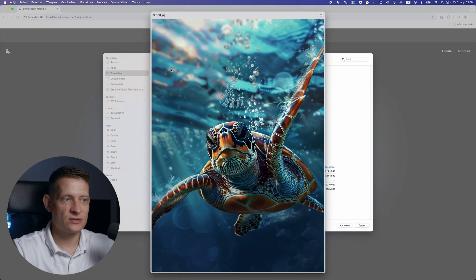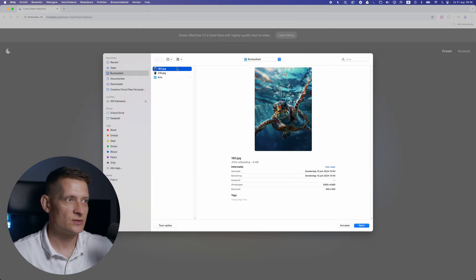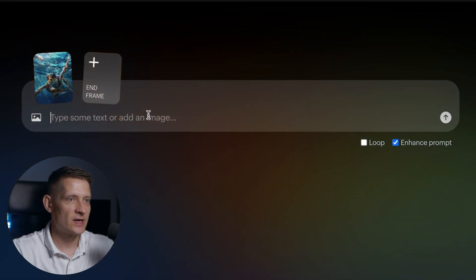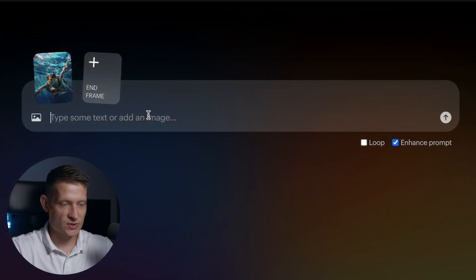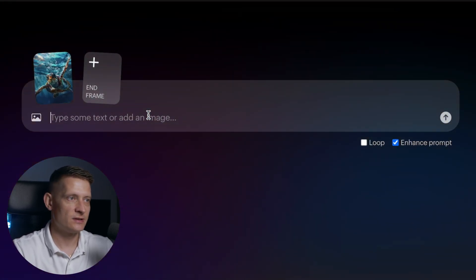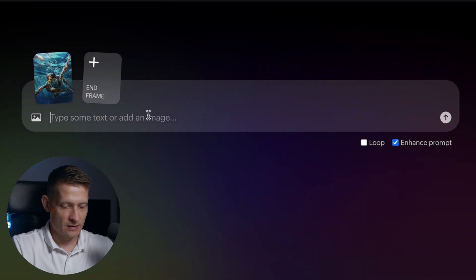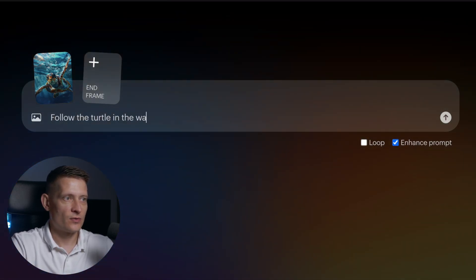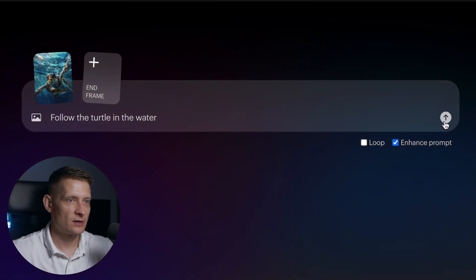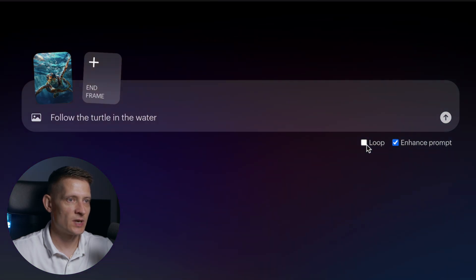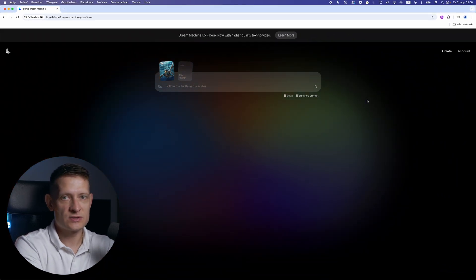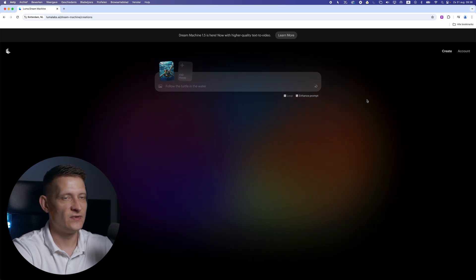Actually, it's a digital artwork. I created this image in Midjourney and I want to see if Luma can make this really cool as a video. So let's put this here and write a prompt. I have this design and I'm going to add the prompt: 'follow the turtle in the water.' And let's see what it creates. You can also make a loop if you want. Let's create this and see how cool it will be as a video.